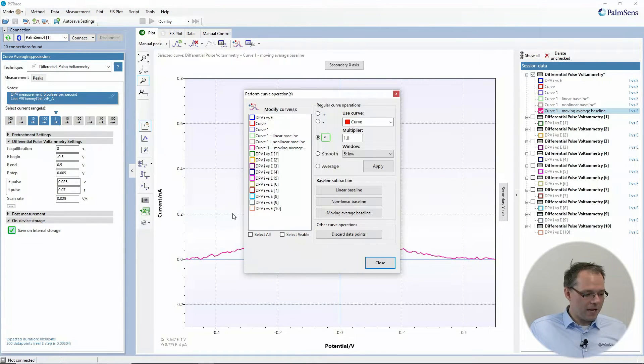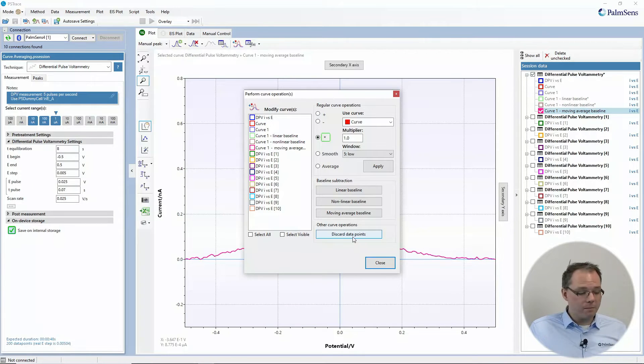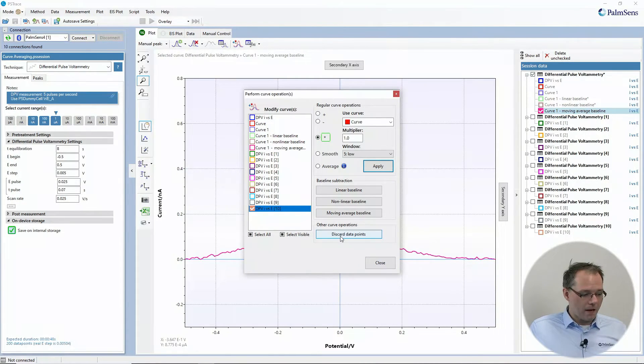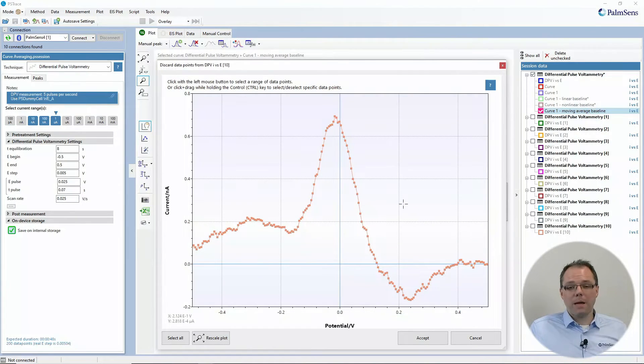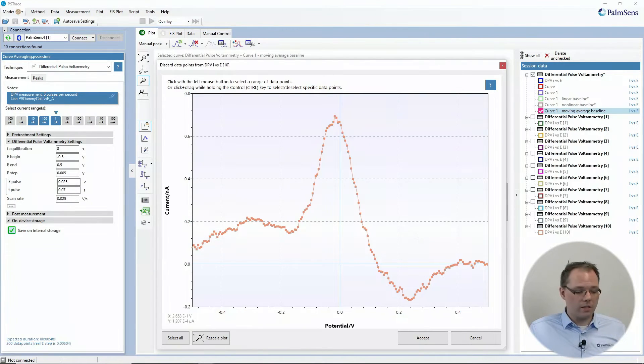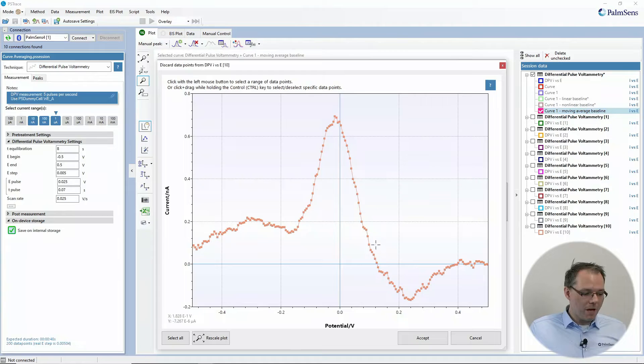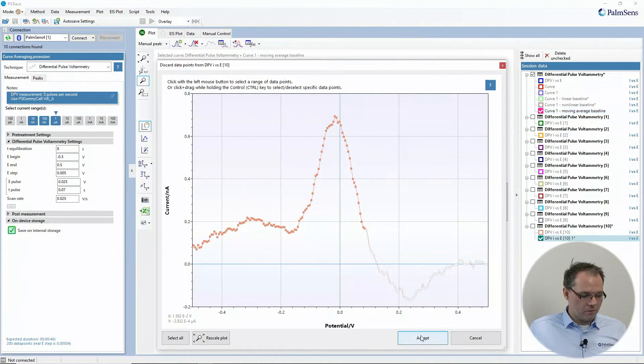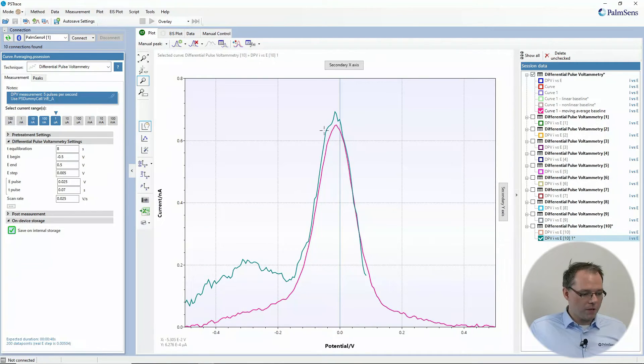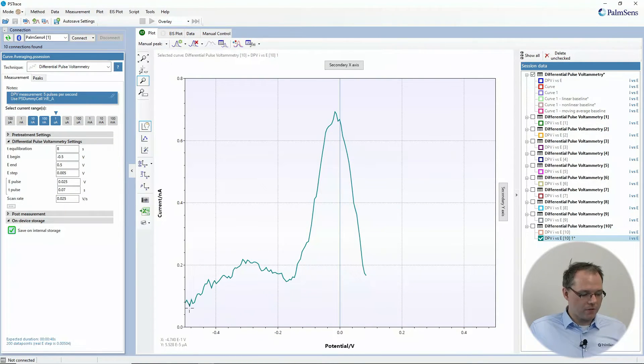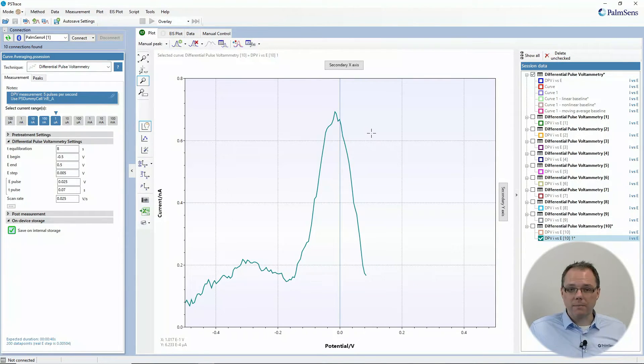Now, the last thing that we have in the operations window is discarding data points. So let's say you have a measurement and you find that parts of these measurements are obviously nonsense. Maybe someone walked by your experiment, somebody bumped into the table and you got a lot of spikes that are actually not logical. Then you can choose a part of your measurement and just cut the points off there. We accept. And then you see now we got a new curve. Now we got a new curve where a part of the points has been eliminated.